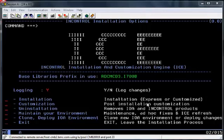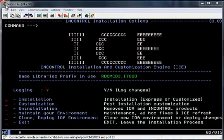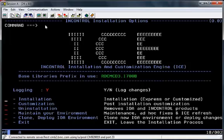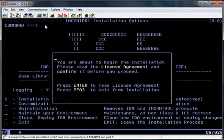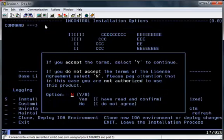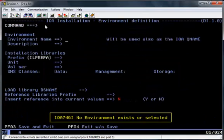The first screen that you see here will be the initial screen that you see once you have invoked ICE for the first time. From here I'm going to invoke the Installation option. The next two screens are concerning the License Agreement, which you need to confirm before proceeding.